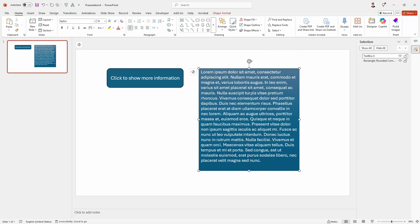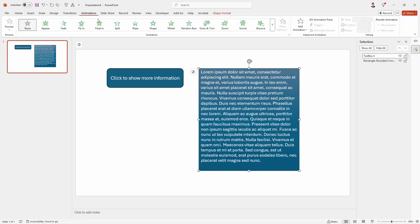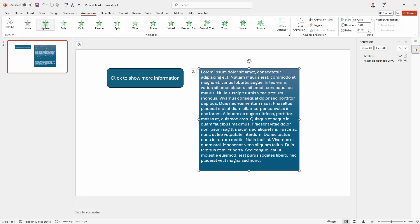So what we want to do is to show or hide this object. So this is the one we're going to start with. And we're going here to Animation. So I have it clicked to select it. I'm on the Animations tab and I want it to appear. So I'm just going to click on Appear.